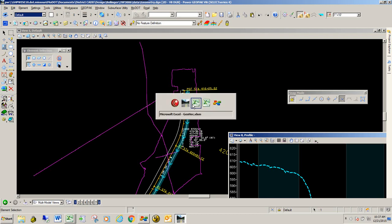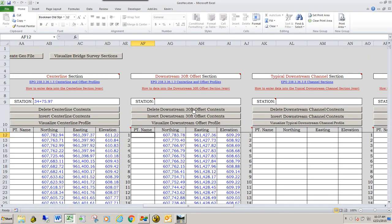If it wasn't, what you could do is go back to the GeoHack spreadsheet and then invert the downstream 30-foot offset context. And that would basically just reverse the order of the data that's listed down here below.